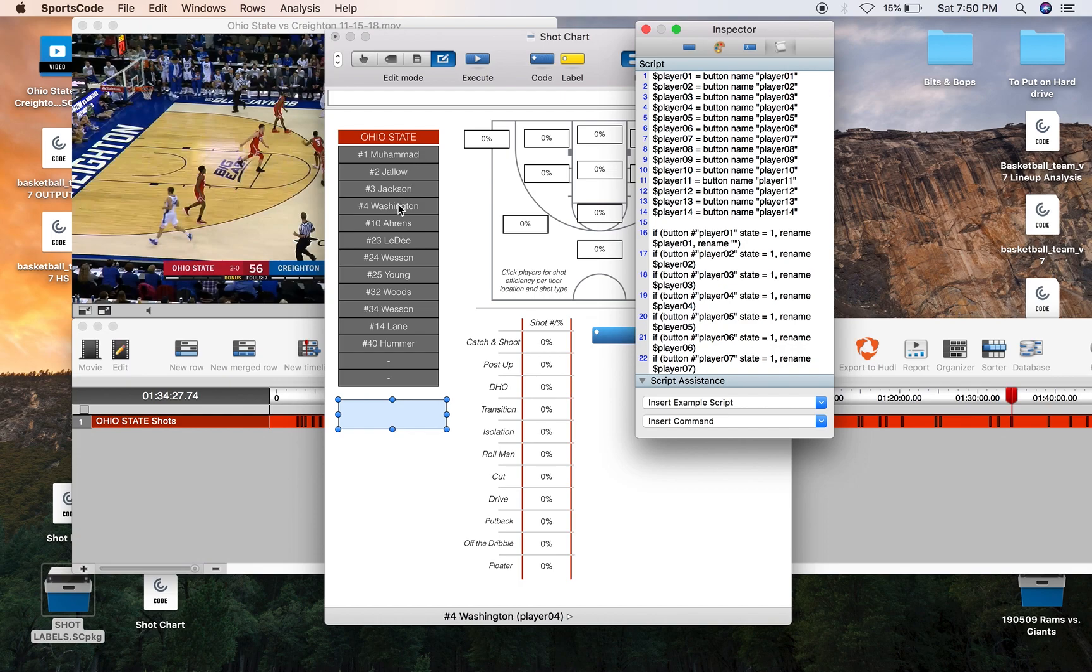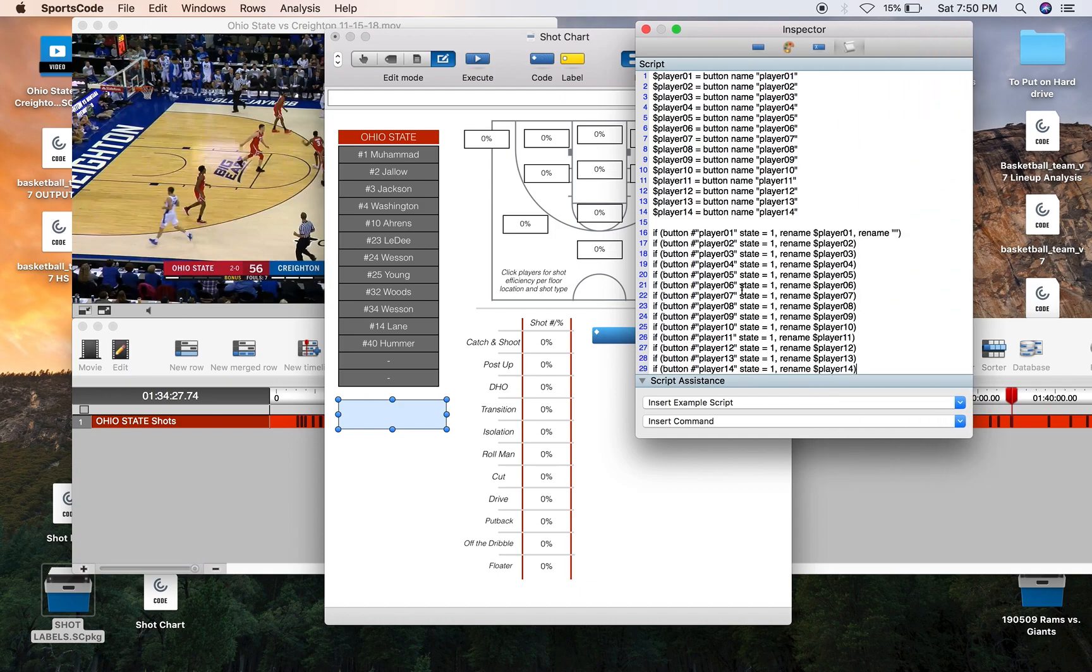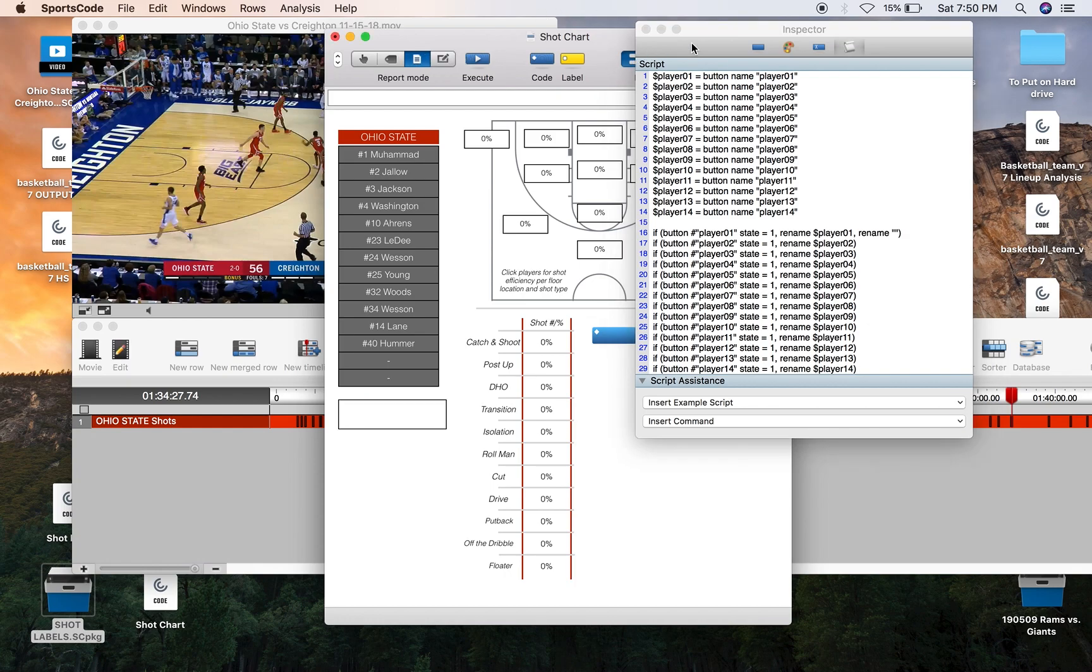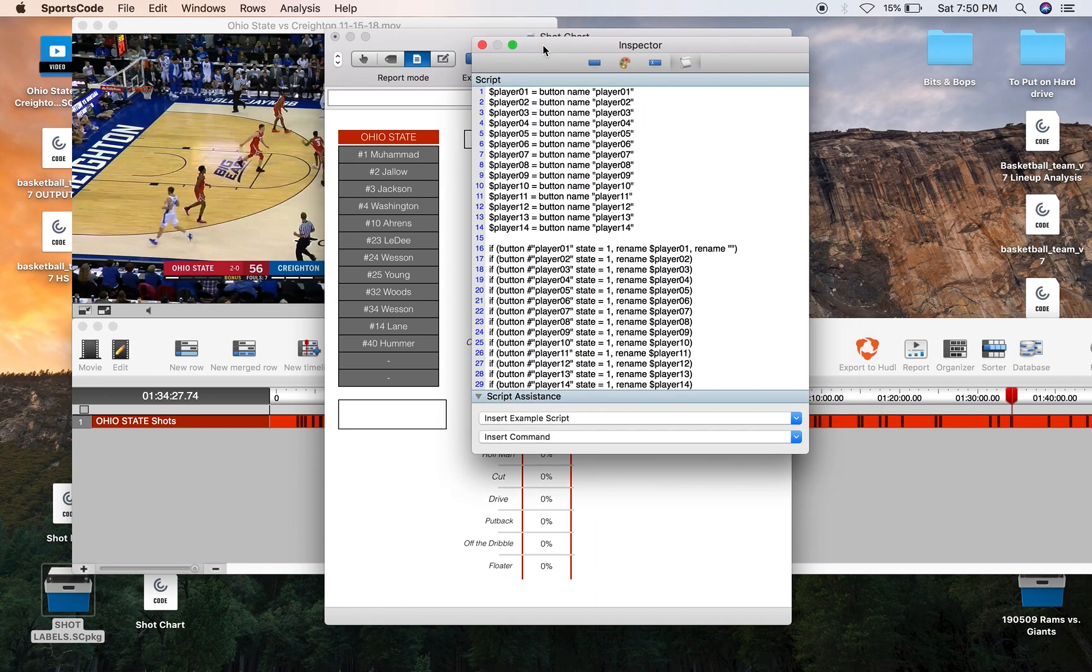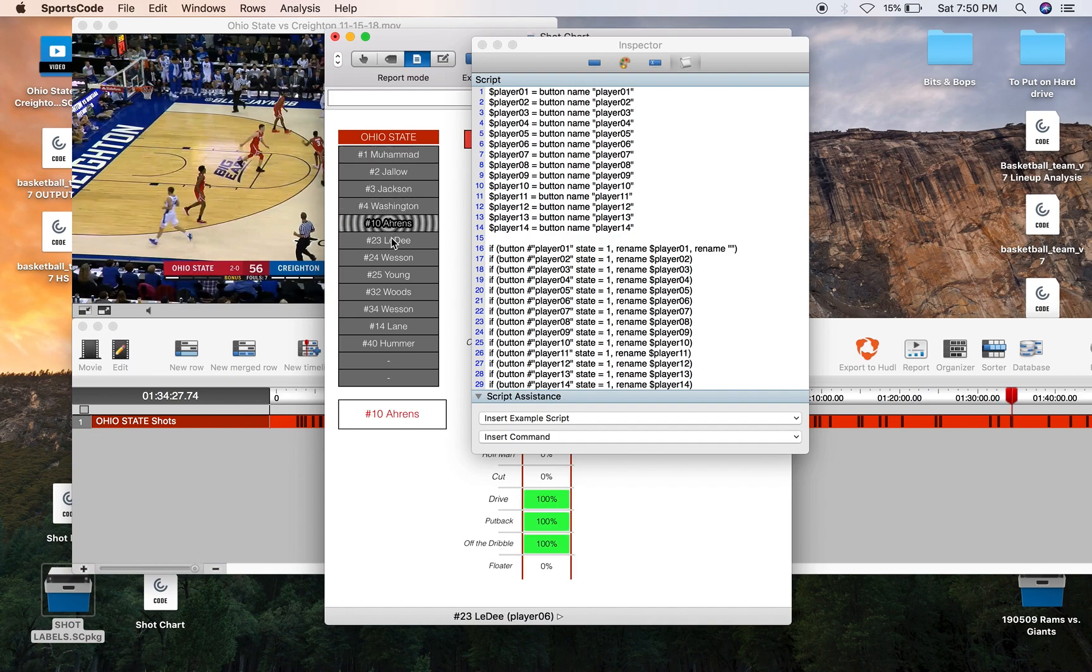And then whenever any of them are pressed down it's going to rename them to that player, to that name in that button ID slot. So for example I'll just show you in practicality, if Luther Muhammad is pressed down it's going to put down Luther Muhammad down in the slot, Jello, Jackson, Washington, Earens, Ladee and so on.